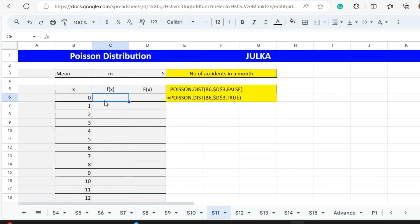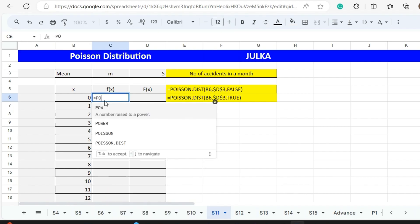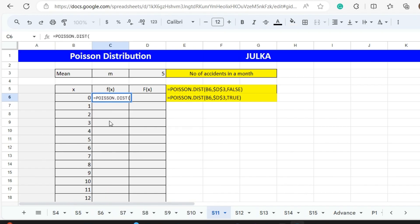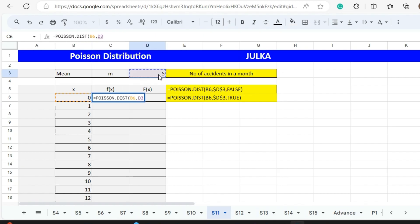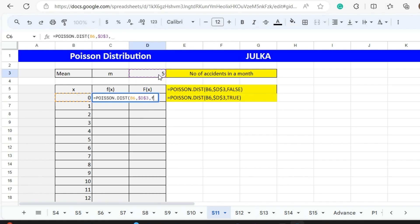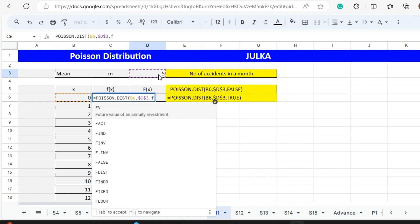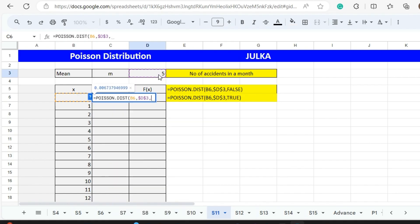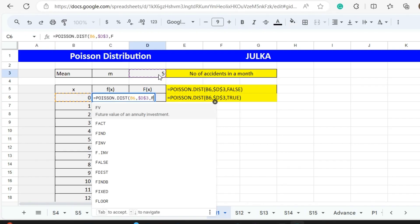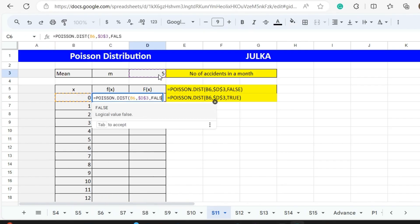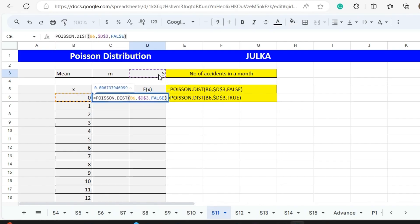To find this using Poisson distribution, we use the function equals POISSON.DIST, and then we take the number of successes, like for example 0, comma. Then we take the mean number of accidents, and we want to fix this F4. Here we want to find out the probability of only 0 accidents, so we write here only FALSE and press enter.